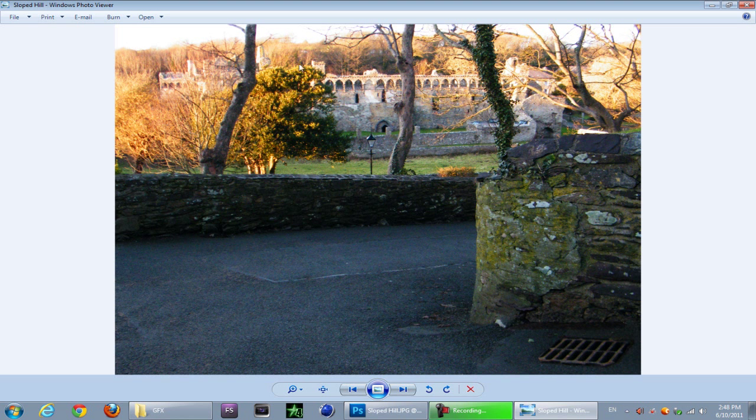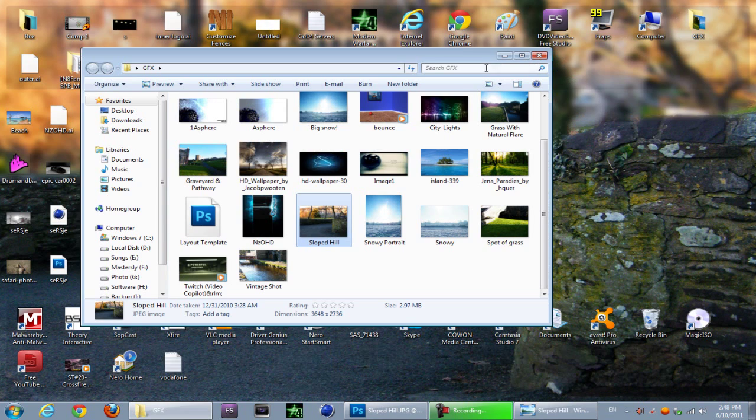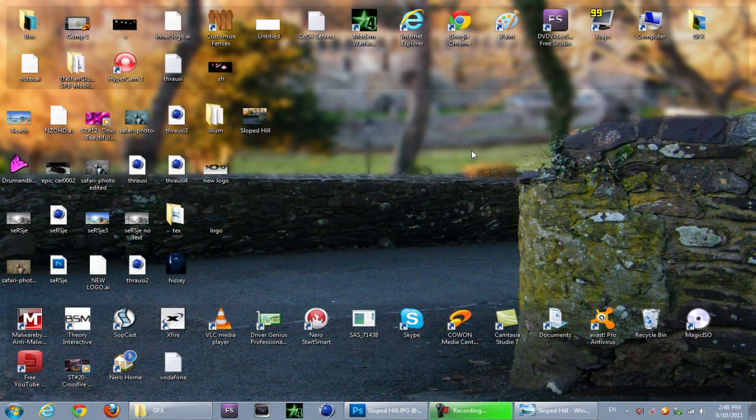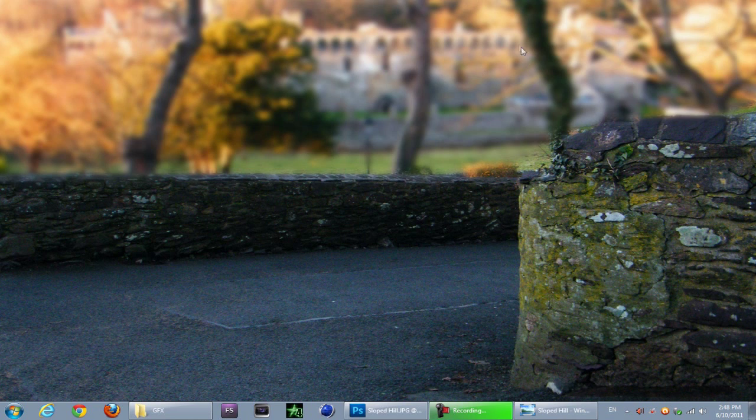So yeah this is the image we're going to be using. This is the before image and this is the after image as you can see, so yeah let's get cracking.